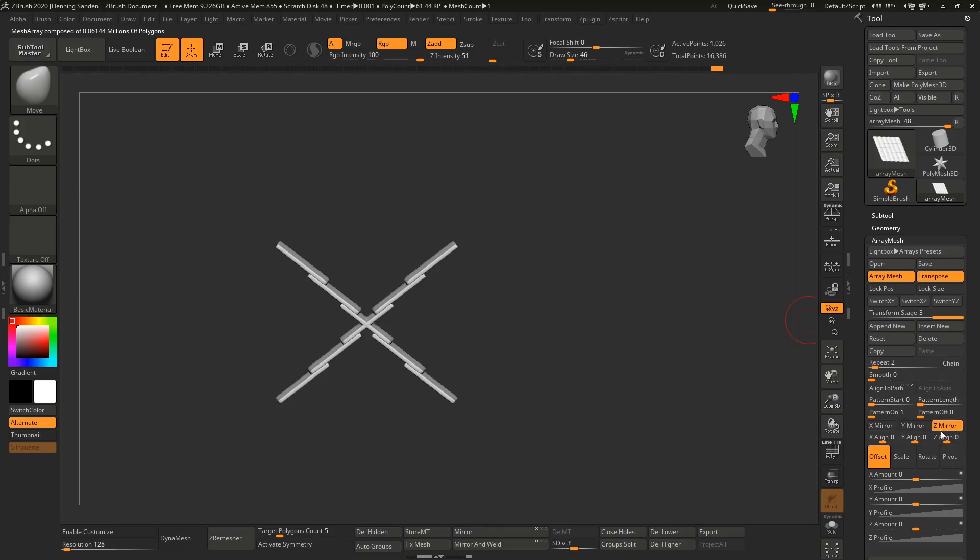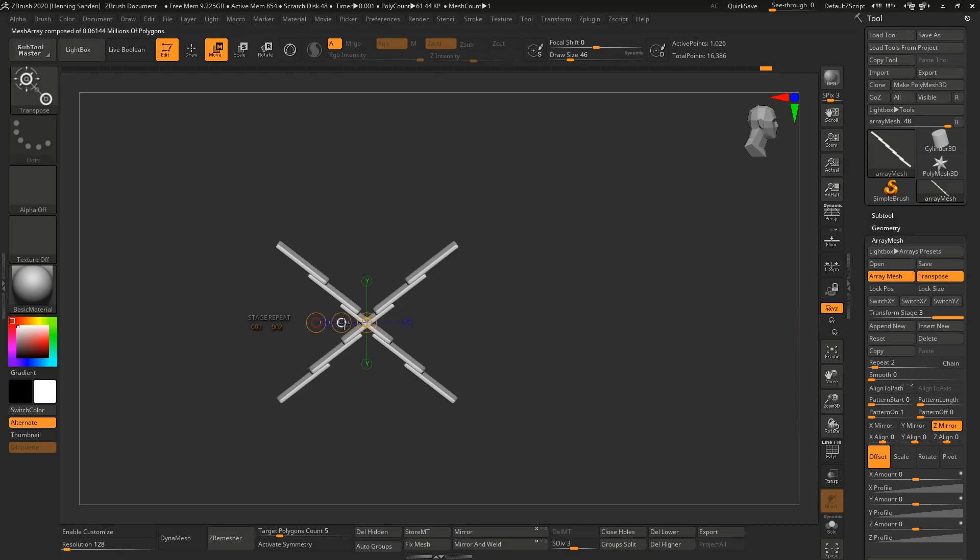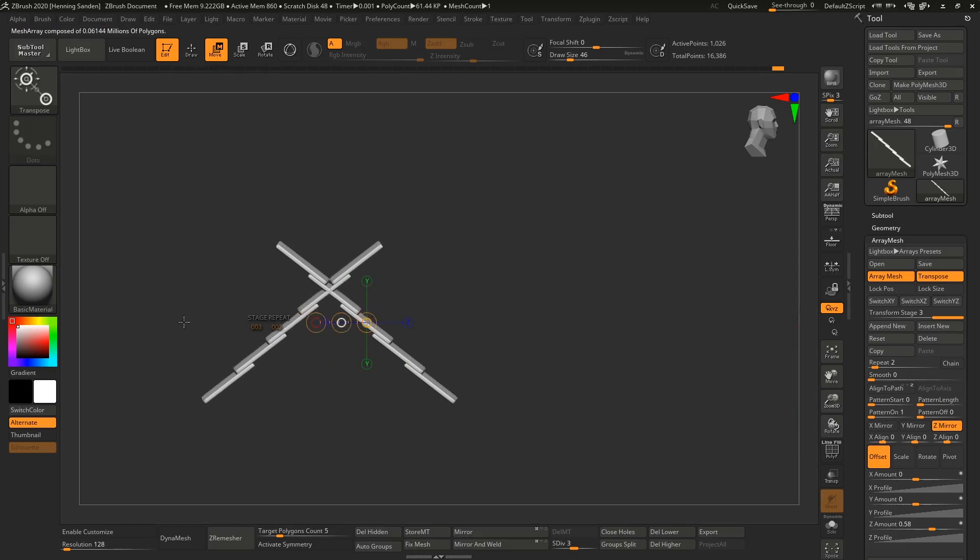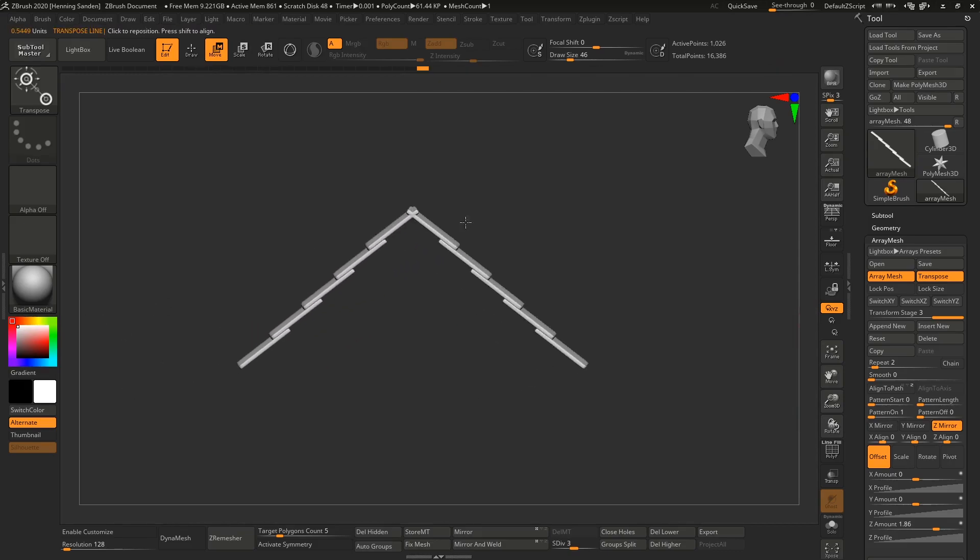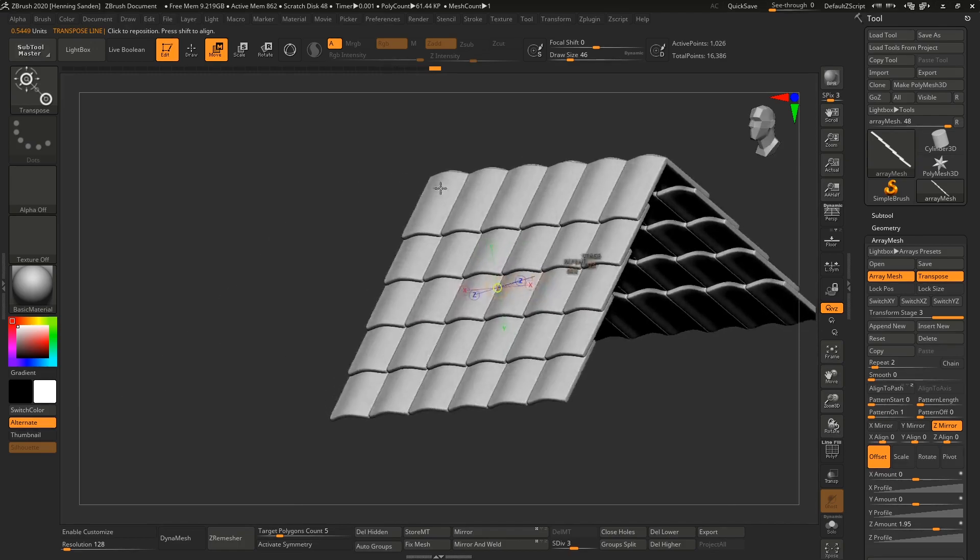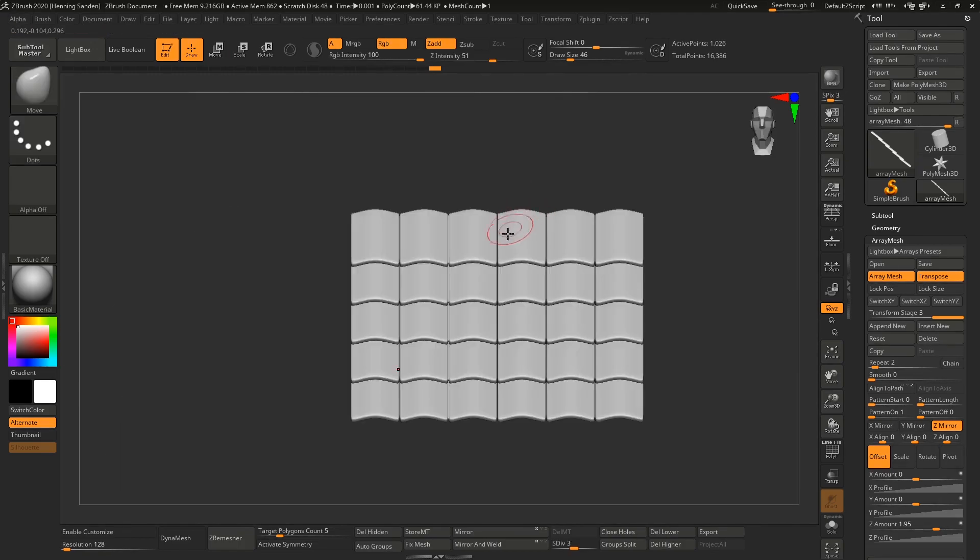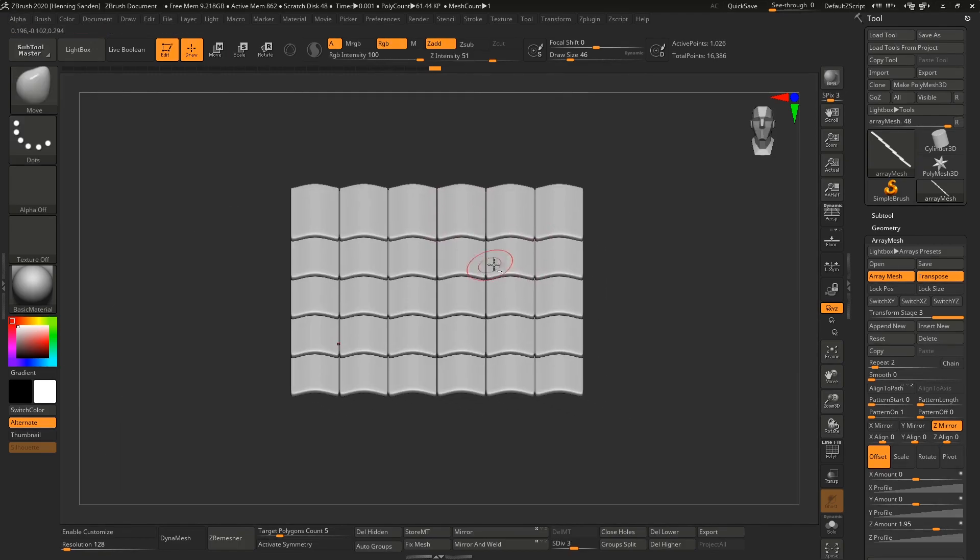Now we can click the move tool using the transpose lines, and drag it over here. Now we have a nice little roof. This is a very quick way of working.